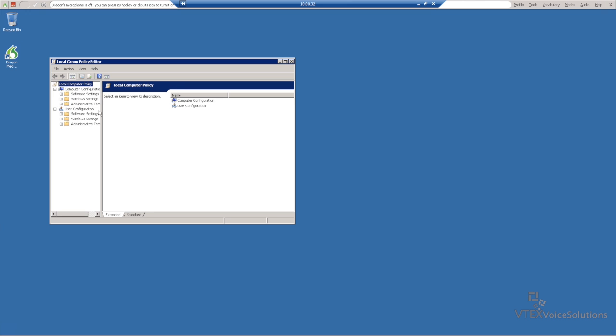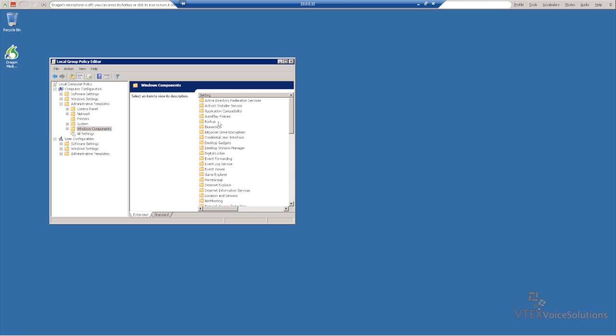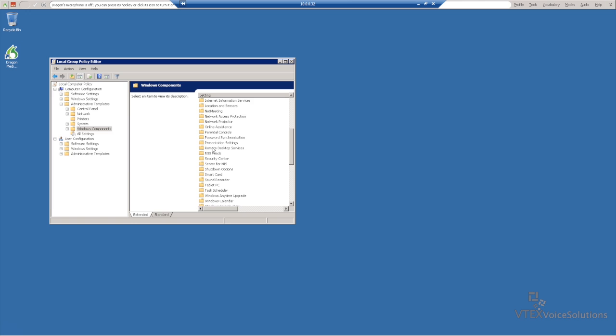Now in the Group Policy Editor, we're going to go to Administrative Templates, then to Windows Components, and we'll scroll down to Remote Desktop Services.